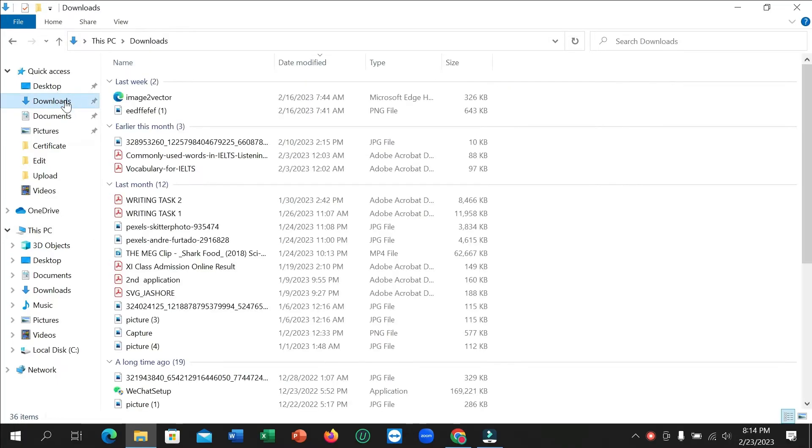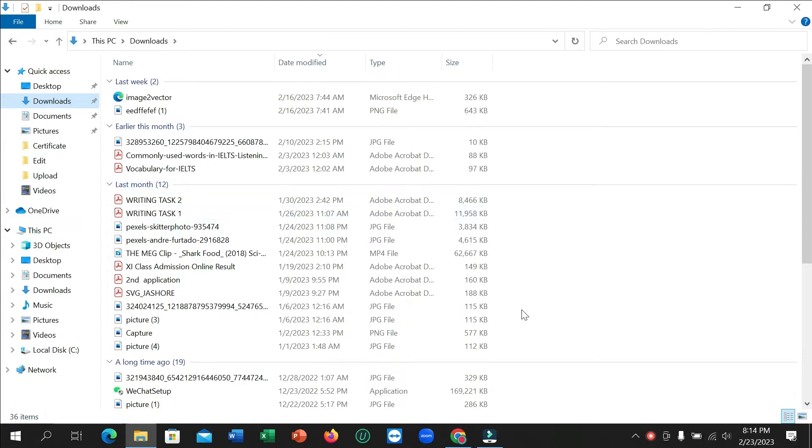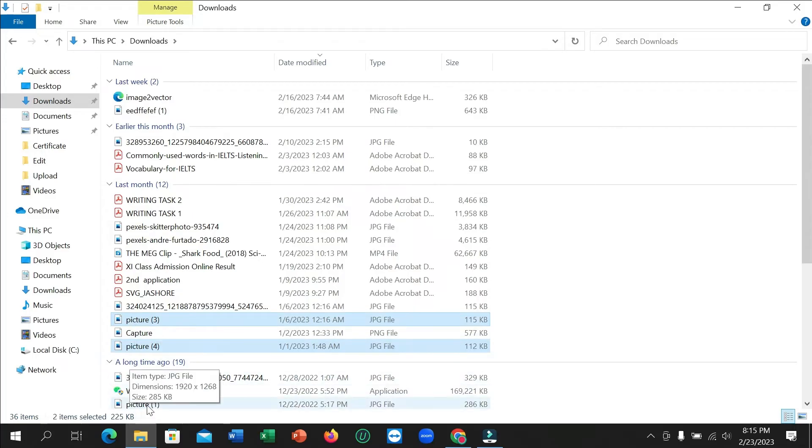So I just go to this download folder and I want to copy some multiple files from here. If I want to copy multiple files, I just need to press my control button from my keyboard and right now I just need to select the folders or files that I want to copy. I select this one, two, three, and this one.